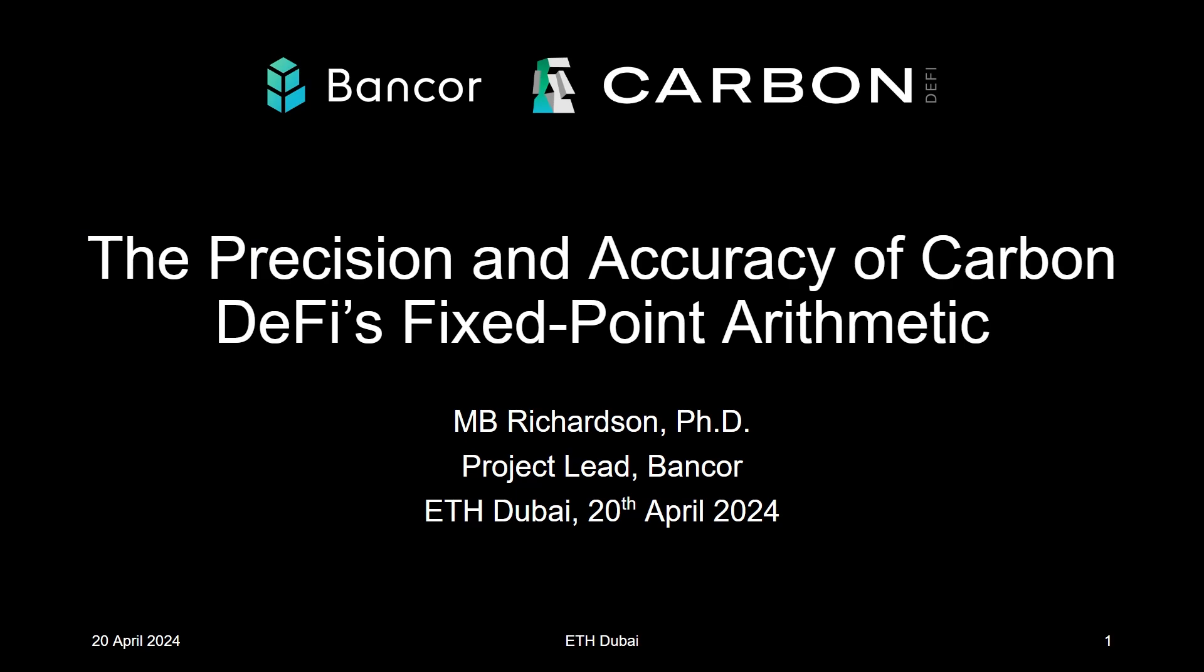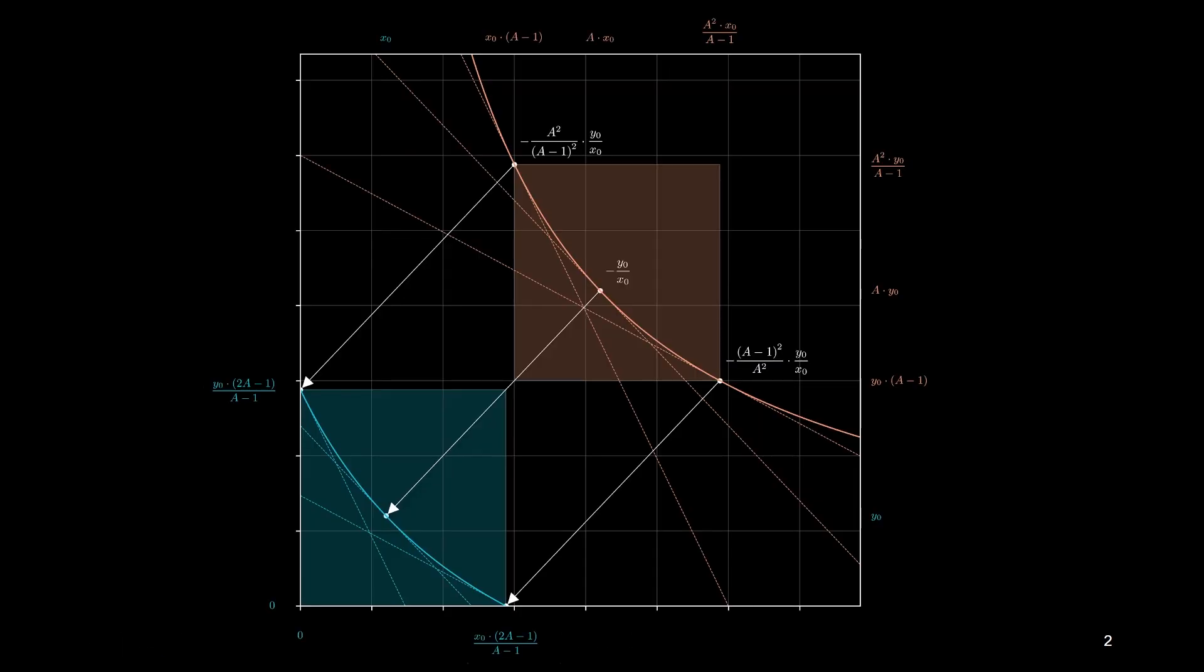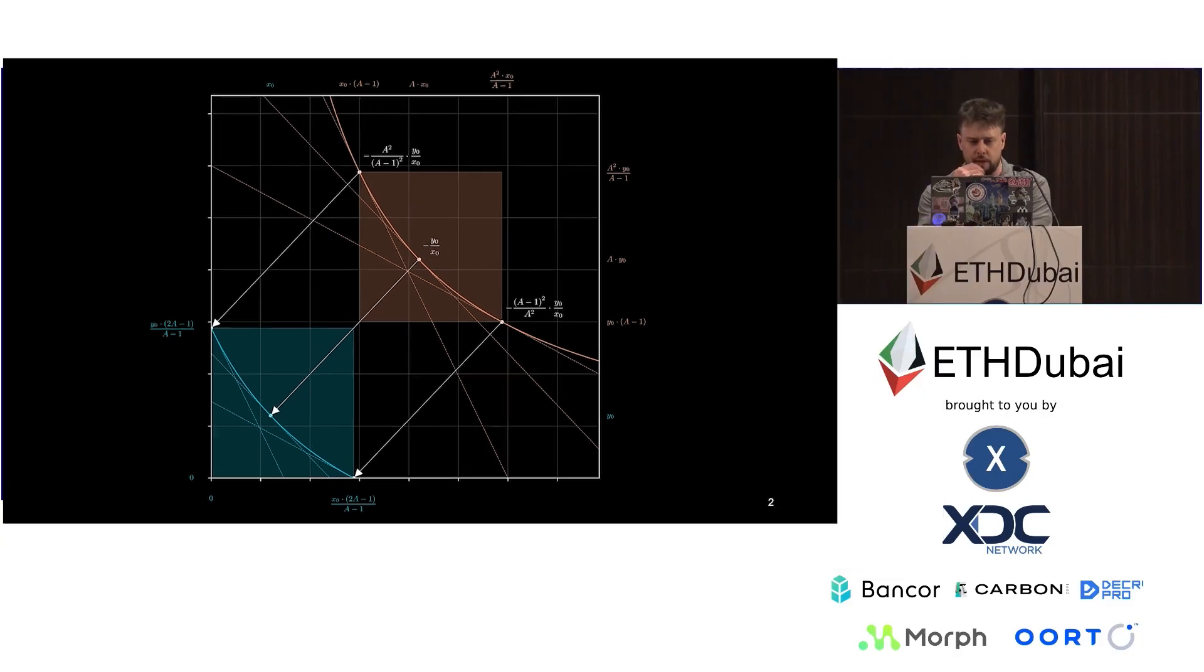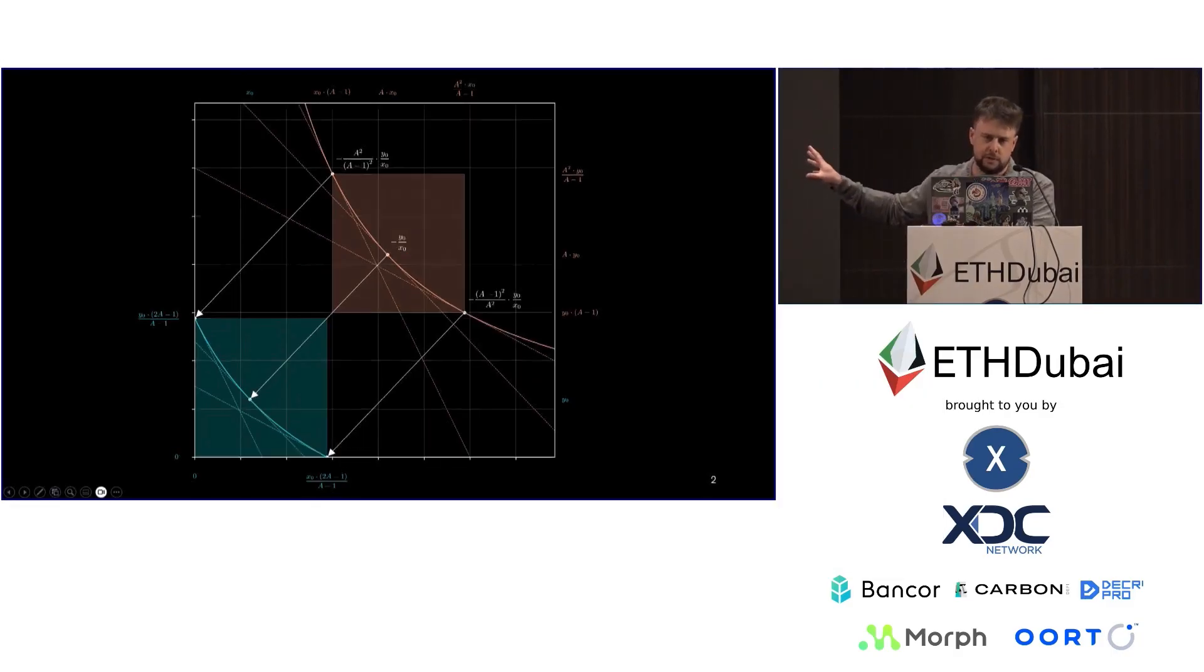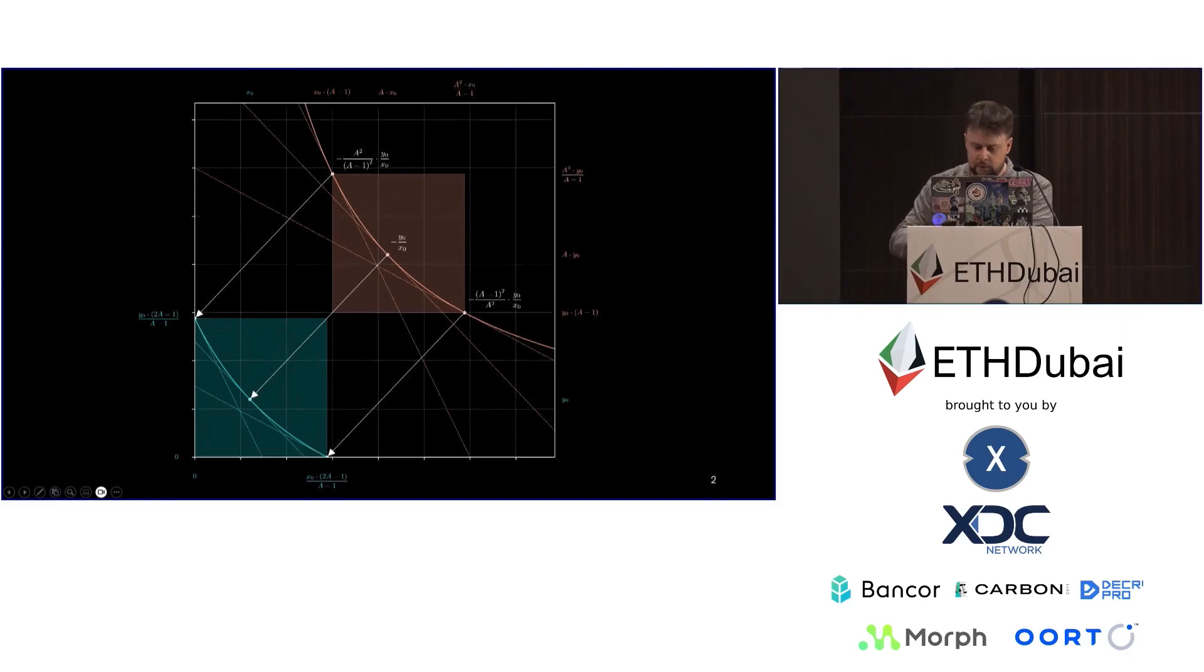Carbon DeFi belongs to what is now a growing family of concentrated liquidity protocols. This started with Bancor V2 back in 2020, and this was essentially the construction that we had at that time.